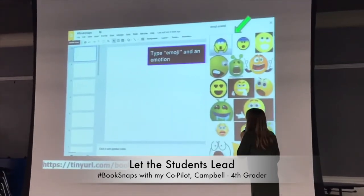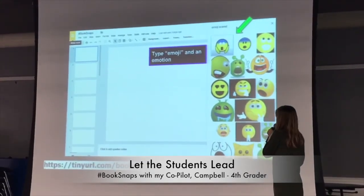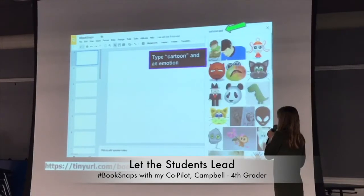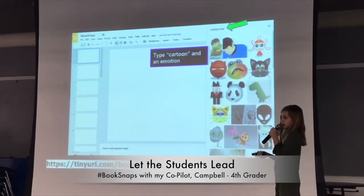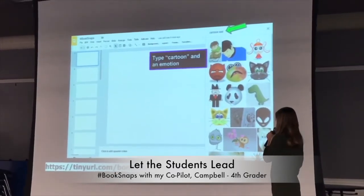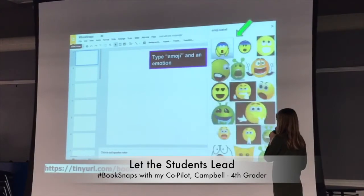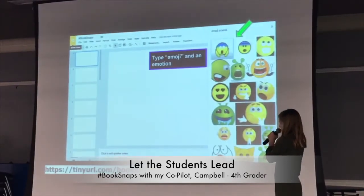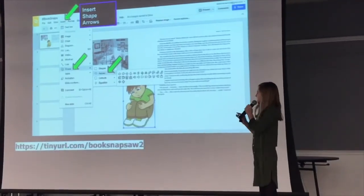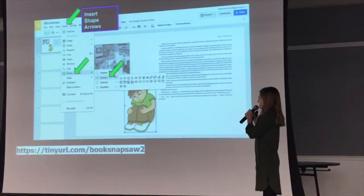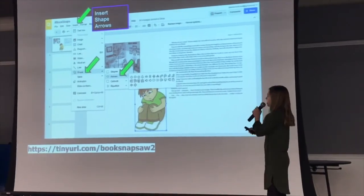From there, you can type emoji and the emotion, or you can type cartoon and the emotion. You can get cartoon characters or you can get emojis. And we are going to give you some time to work on this afterward.